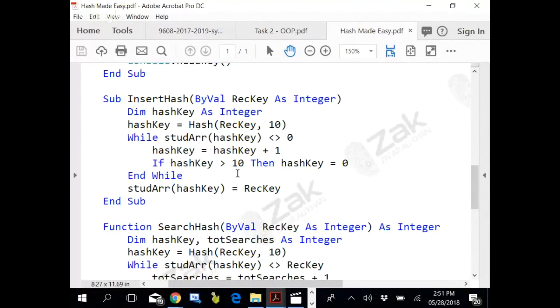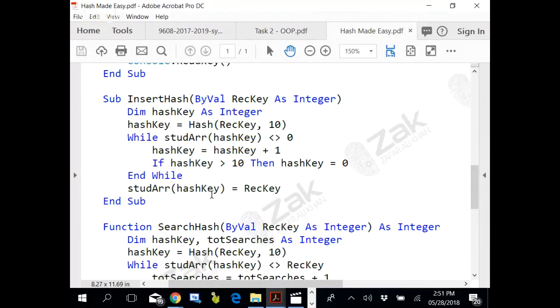This would go on until it finds one empty location where it can insert the value. Once the loop is done, it gets out and at that hash key which is updated, the record key is placed.